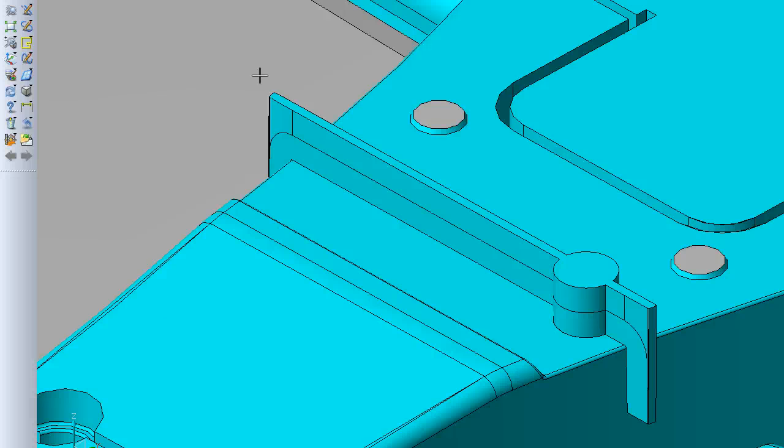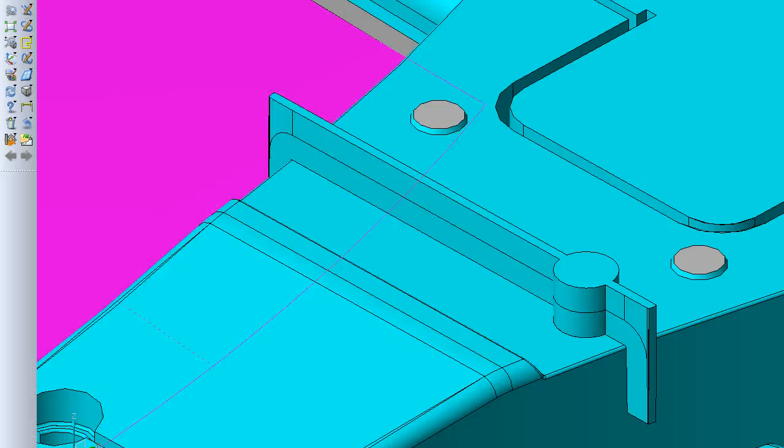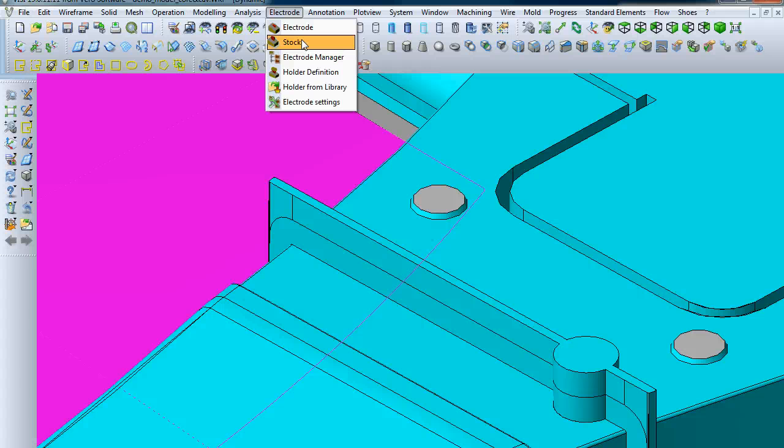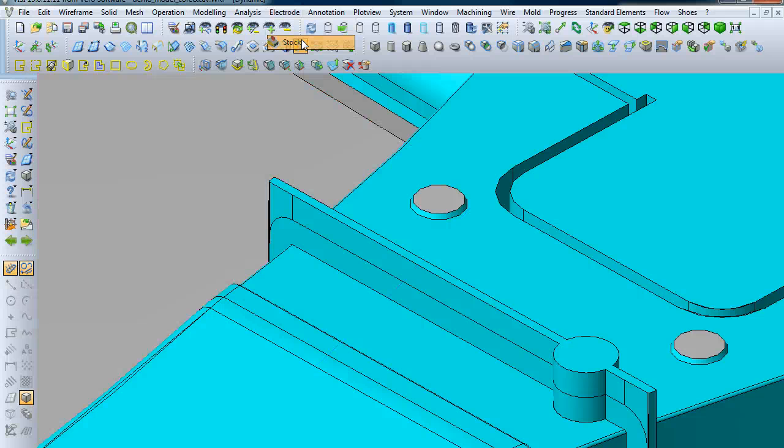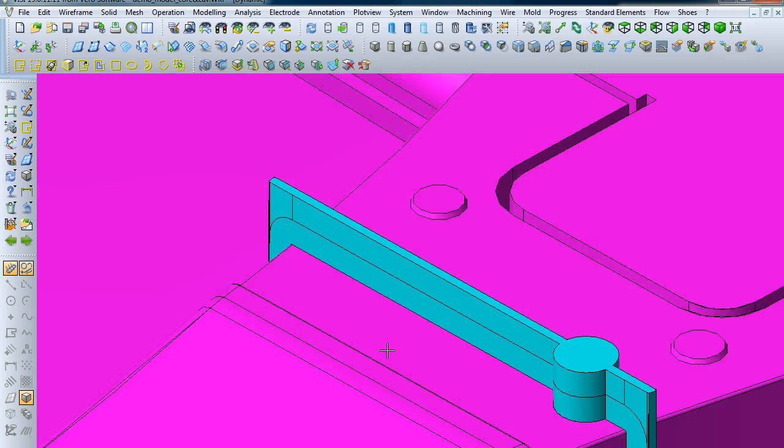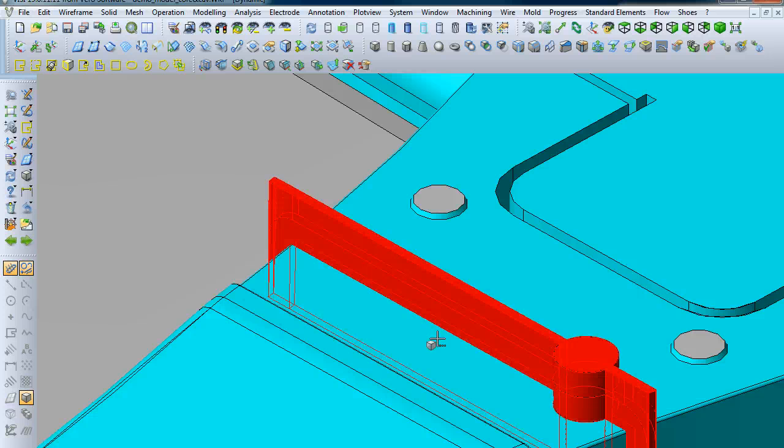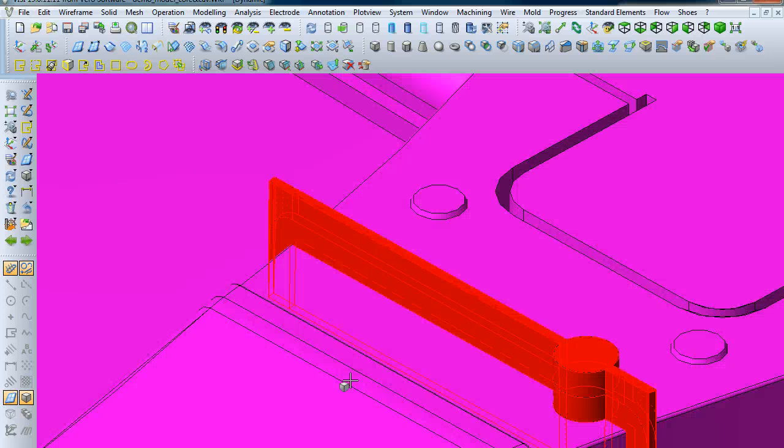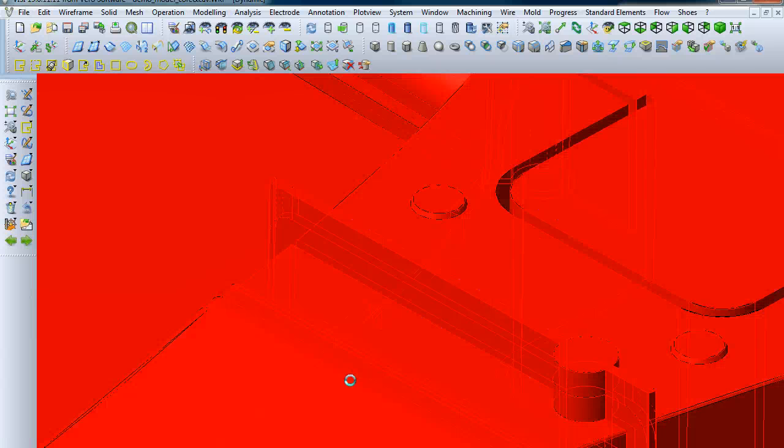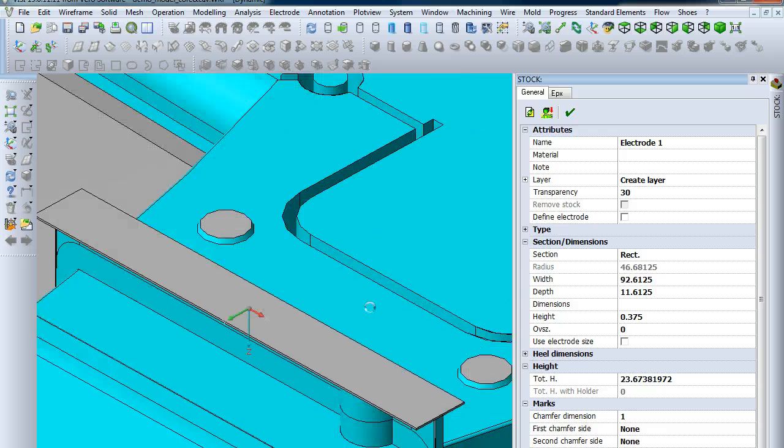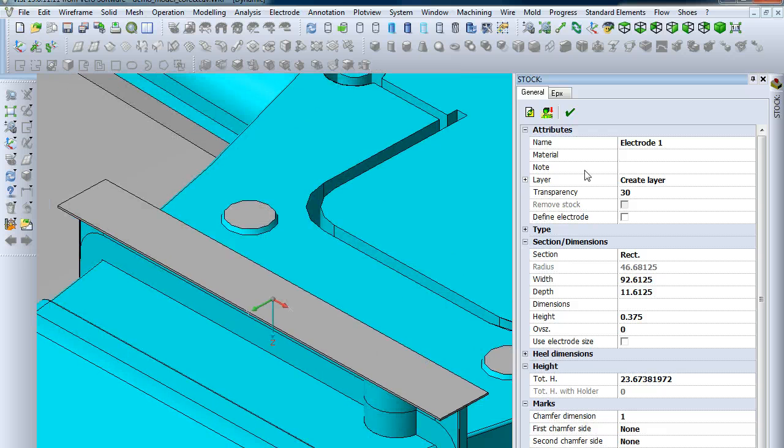Next, we're going to go back in the electrode menu and select the stock. It prompts you to select the electrode, so just select this newly created electrode. Again, check the bodies to check against collisions. Select the bodies, and now we've got the stock here that will be building off the electrode.